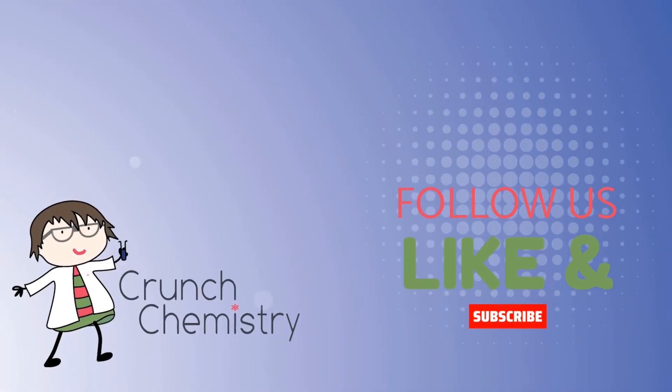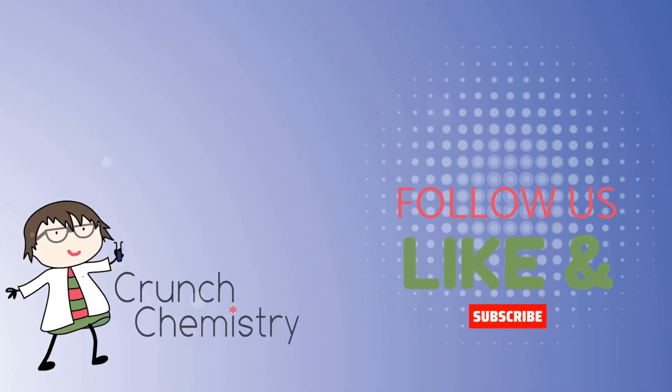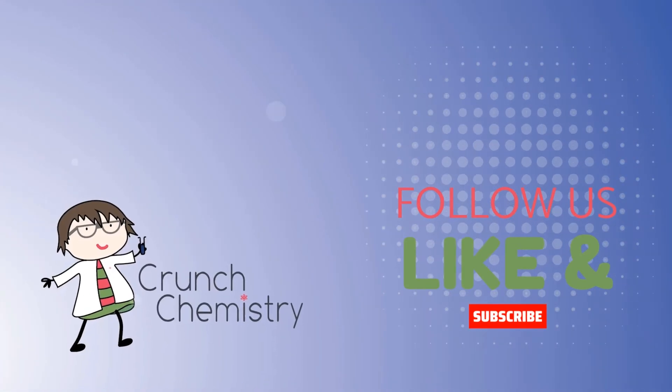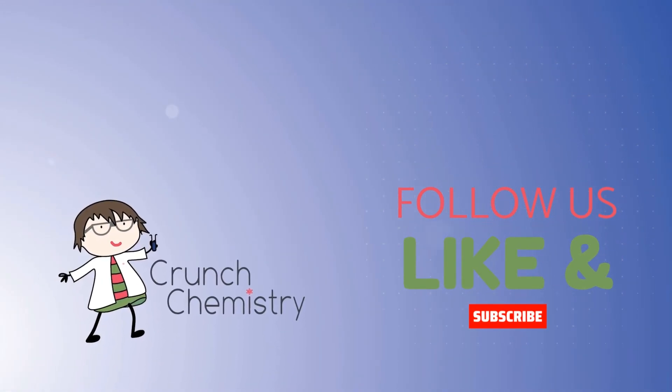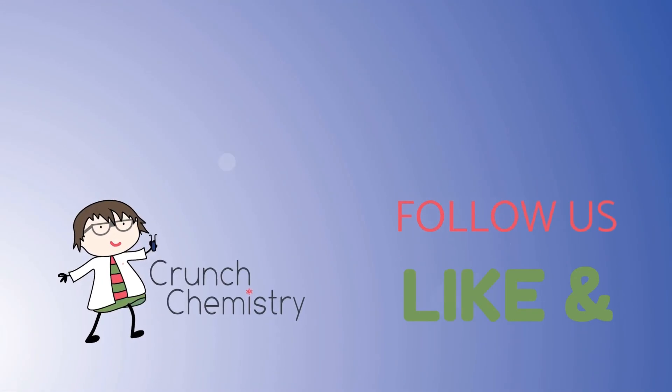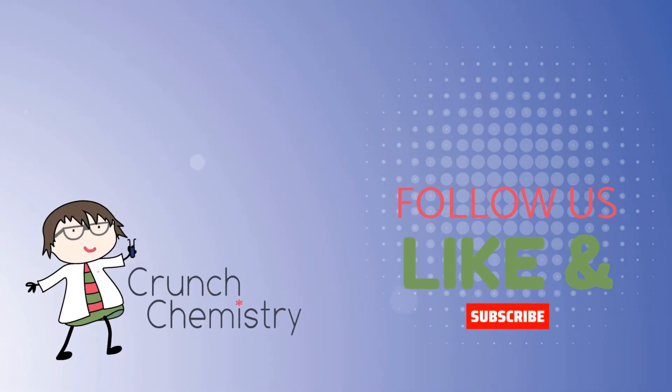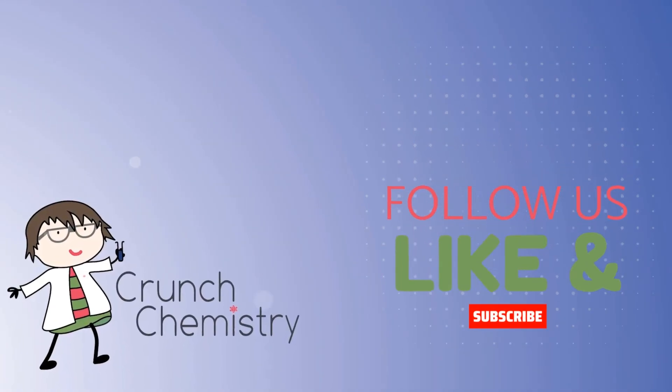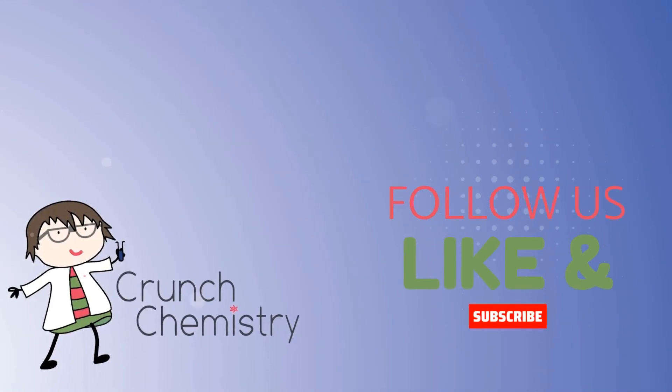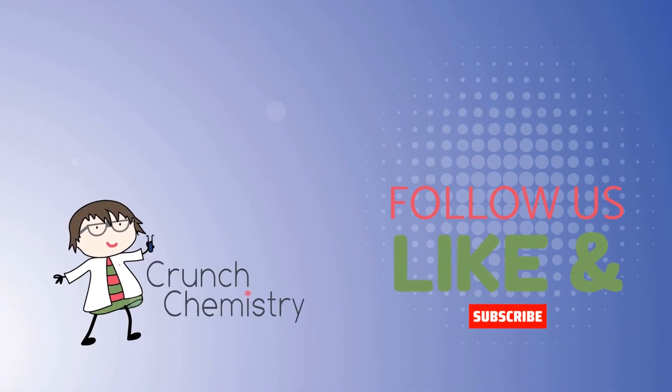As always, there's a link in the blurb to the Crunch Chemistry website where you can find the notes to go with this video. And if this has been useful, then please like, share, subscribe. It makes a huge difference to a small channel like us. I look forward to seeing you next time.